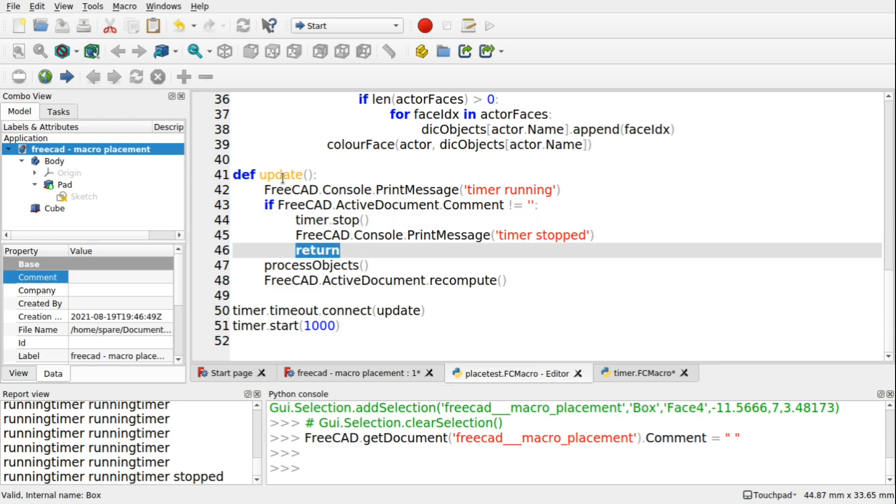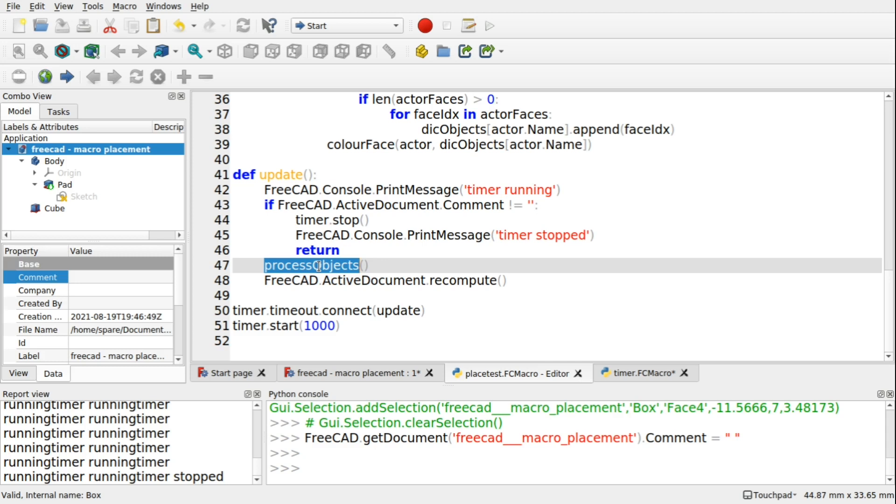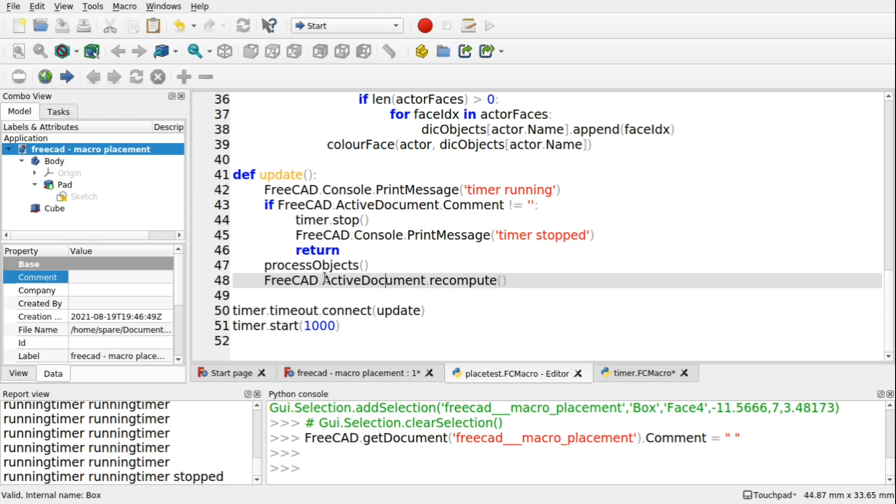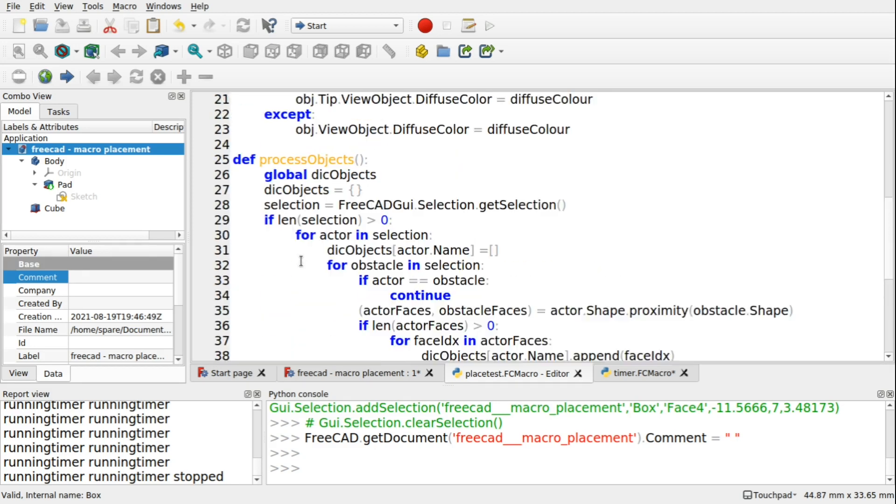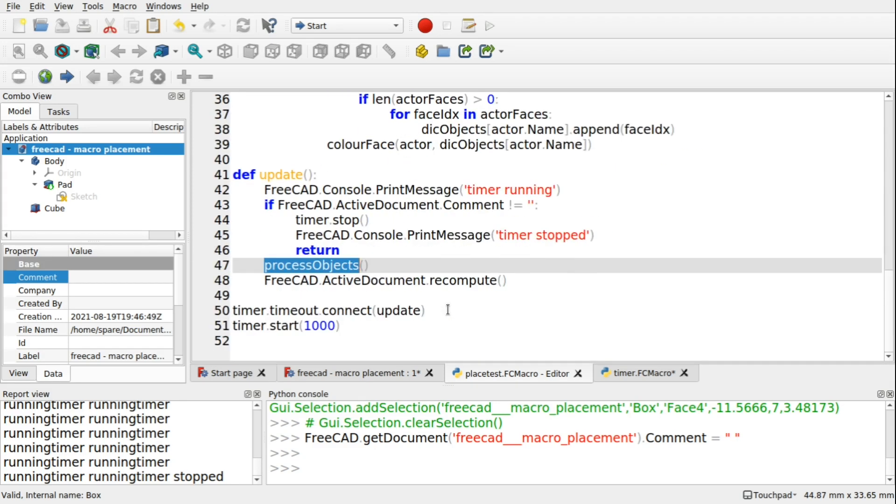So this update will return out of here. And it won't run this code here. If we come into the update, and we don't have anything in the comment, then it'll skip over this code and come down to the process objects. It'll process those objects. And then it does an active document.recompute. So this process objects is just what we did before. So our while loop had that in there. And then an update GUI.